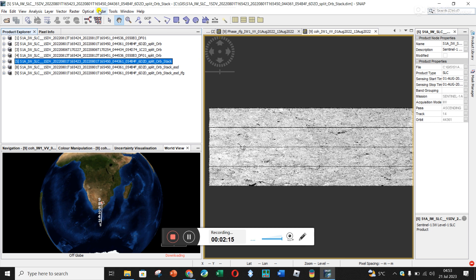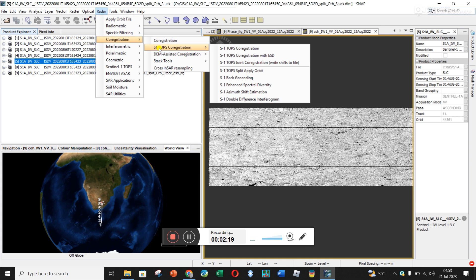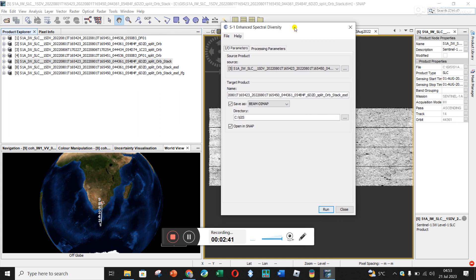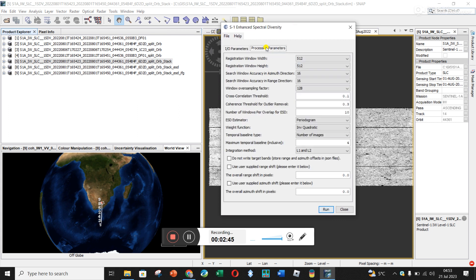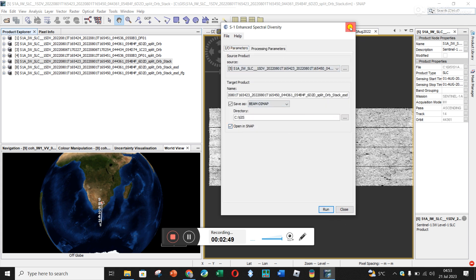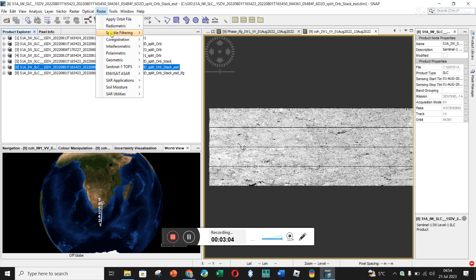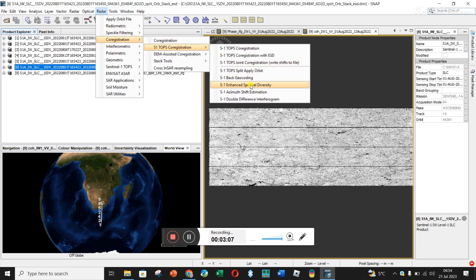To continue with co-registration, go to Radar, co-registration, S1 TOPS co-registration, and now we're doing Enhanced Spectral Diversification. This step is for when you've got multiple bands — if you only had one band you wouldn't need it. You click on it and you just have the one stack file. I left everything as default and clicked Run. It generated the output — my computer had issues so I had to run it multiple times — and you can see the file now shows 'ESD', which stands for Enhanced Spectral Diversification.